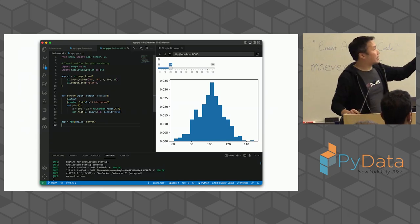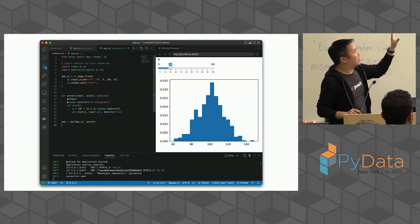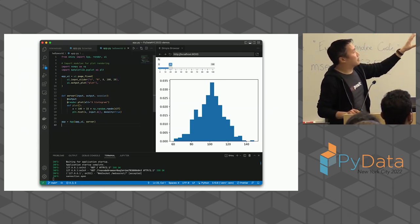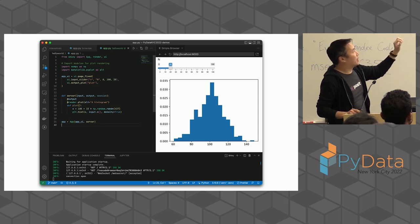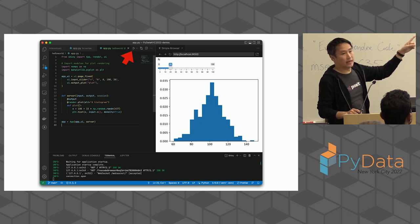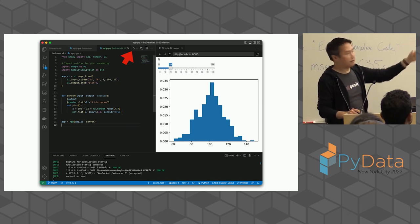If you were to run that code, this is what it would look like. You could paste that code into VS Code, and if you install the Shiny for Python extension to VS Code, you could hit that play button and it'll show it in a window on the right.